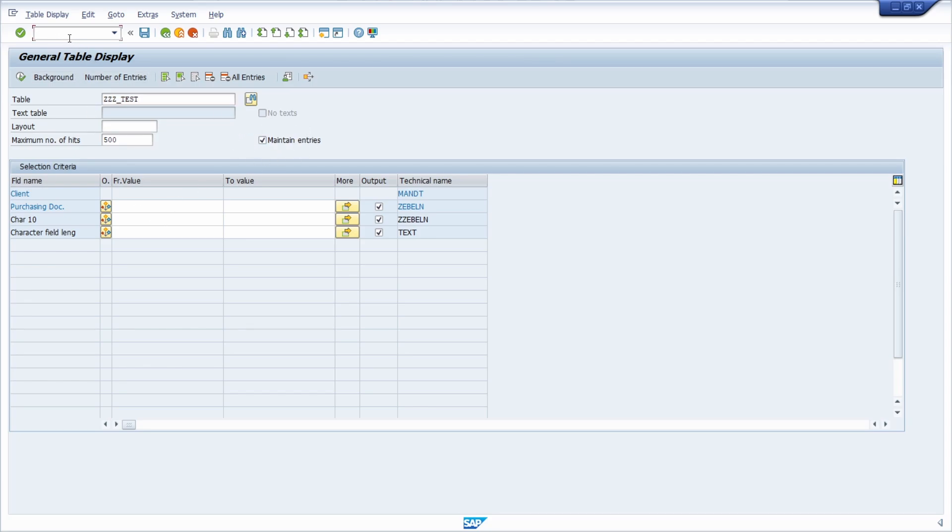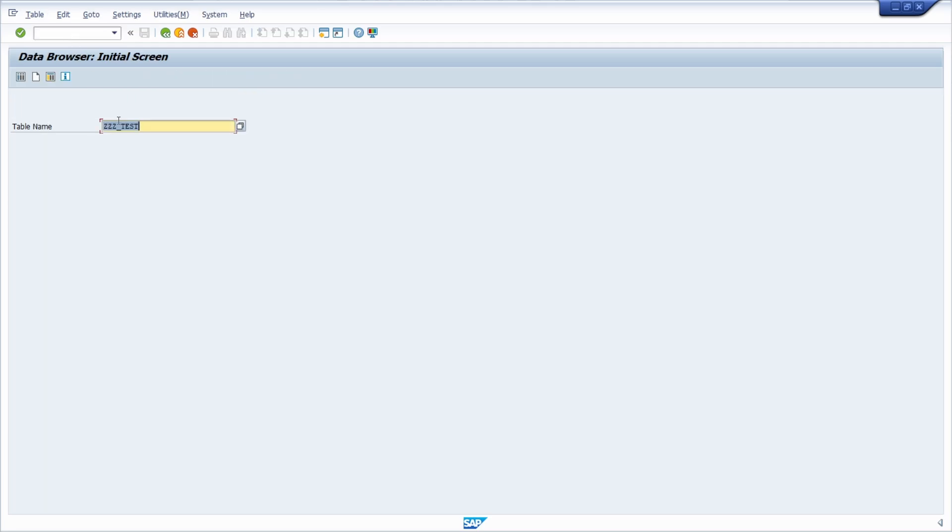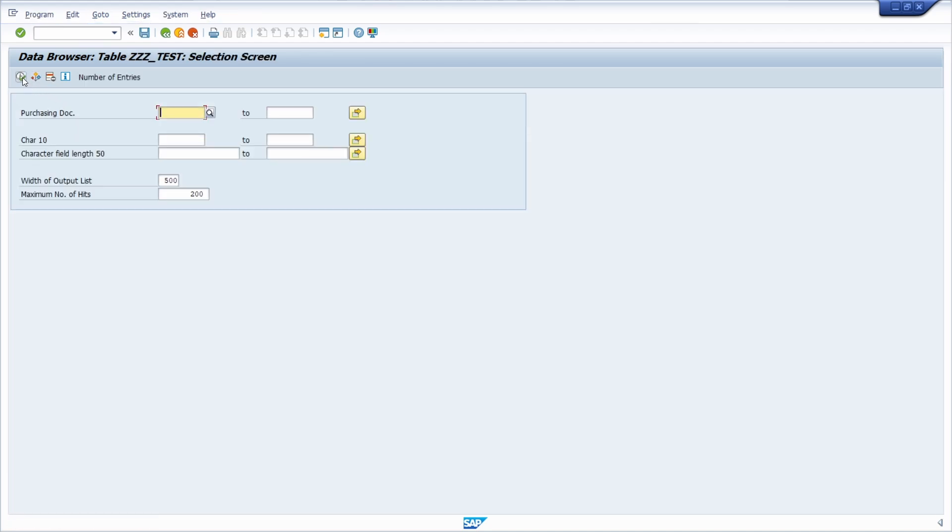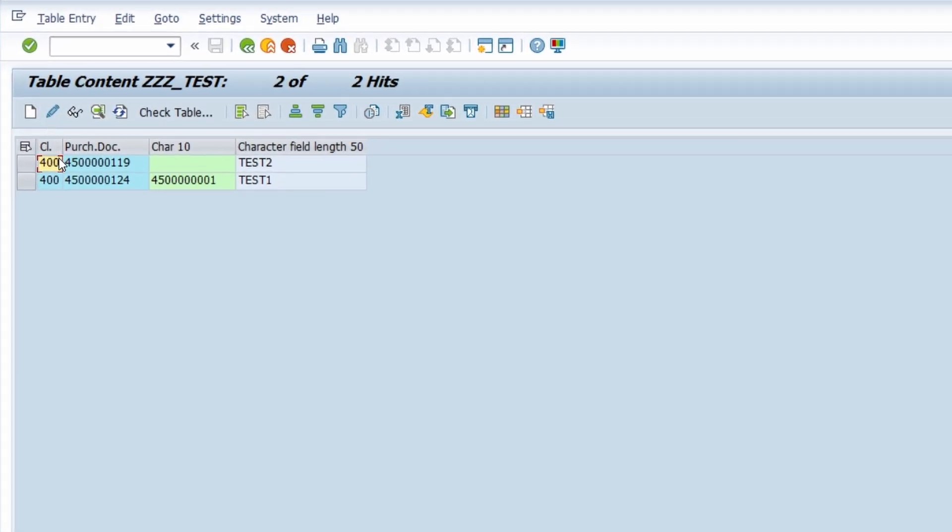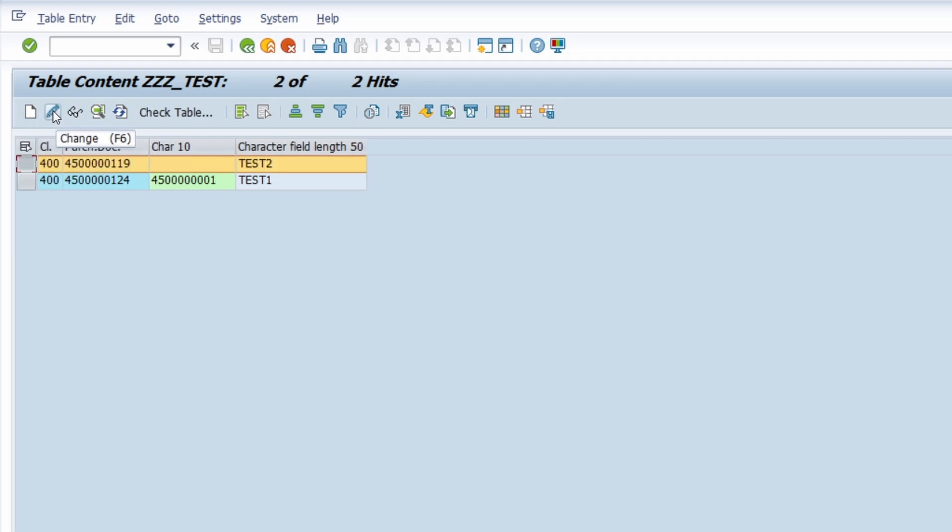And you can do almost exactly the same within the data browser itself. So with the SE16 and therefore we open up the table, execute the select. And here you can see that you can also make changes. So you can create an entry, you can change an entry. So for example, this one,